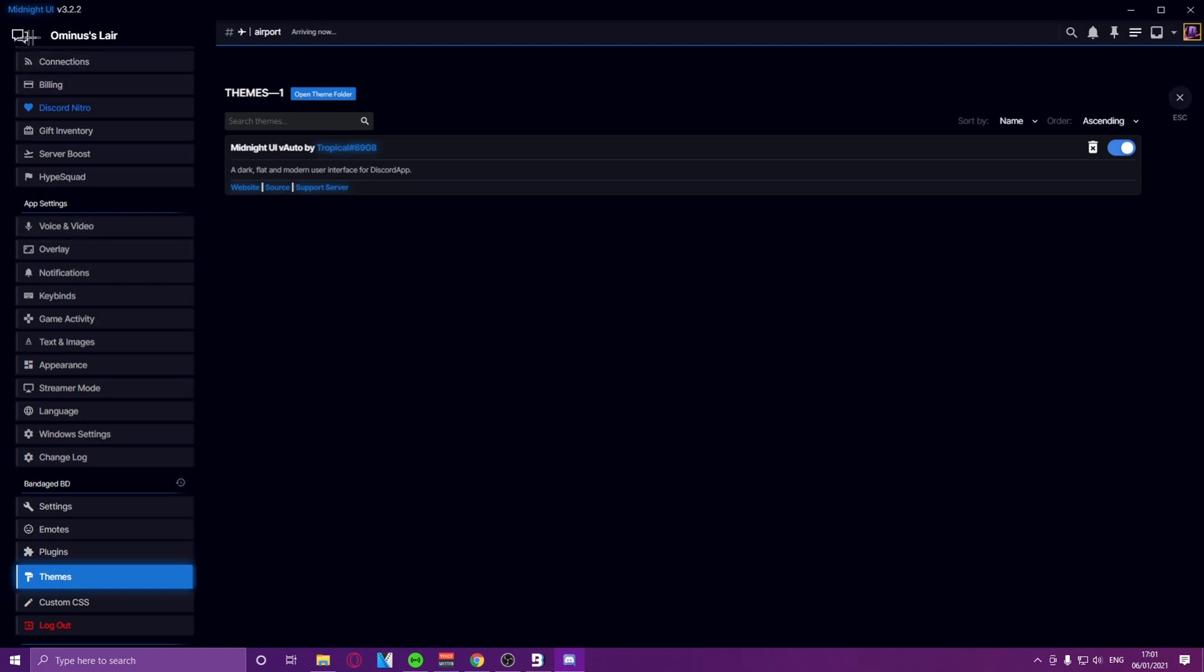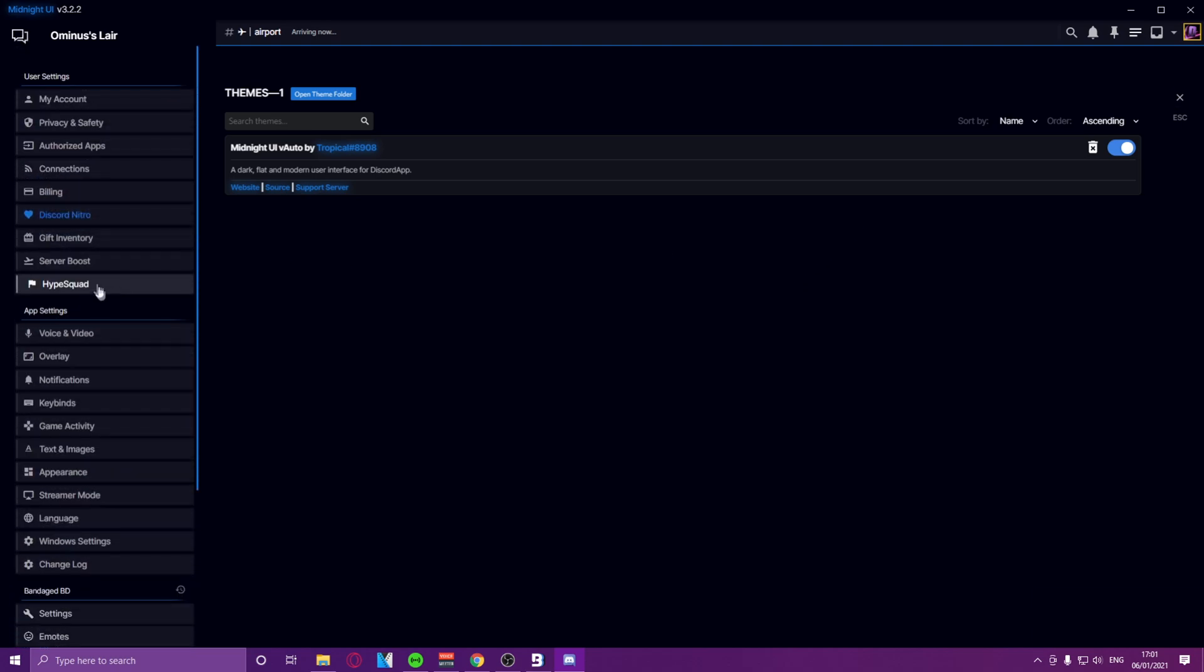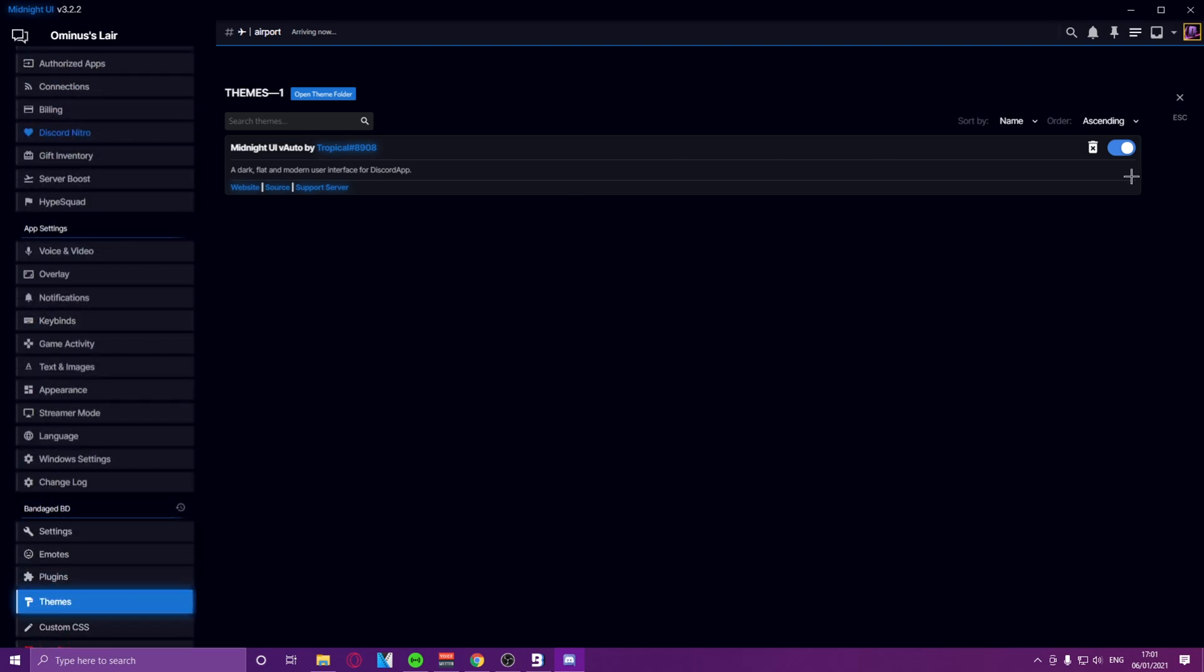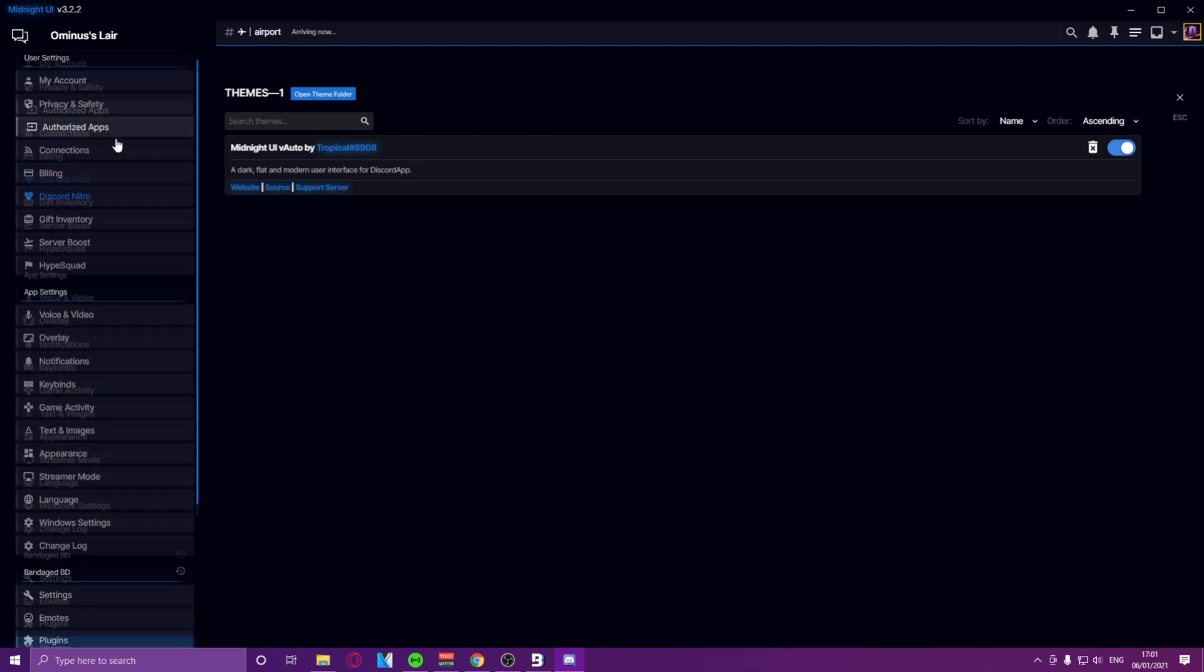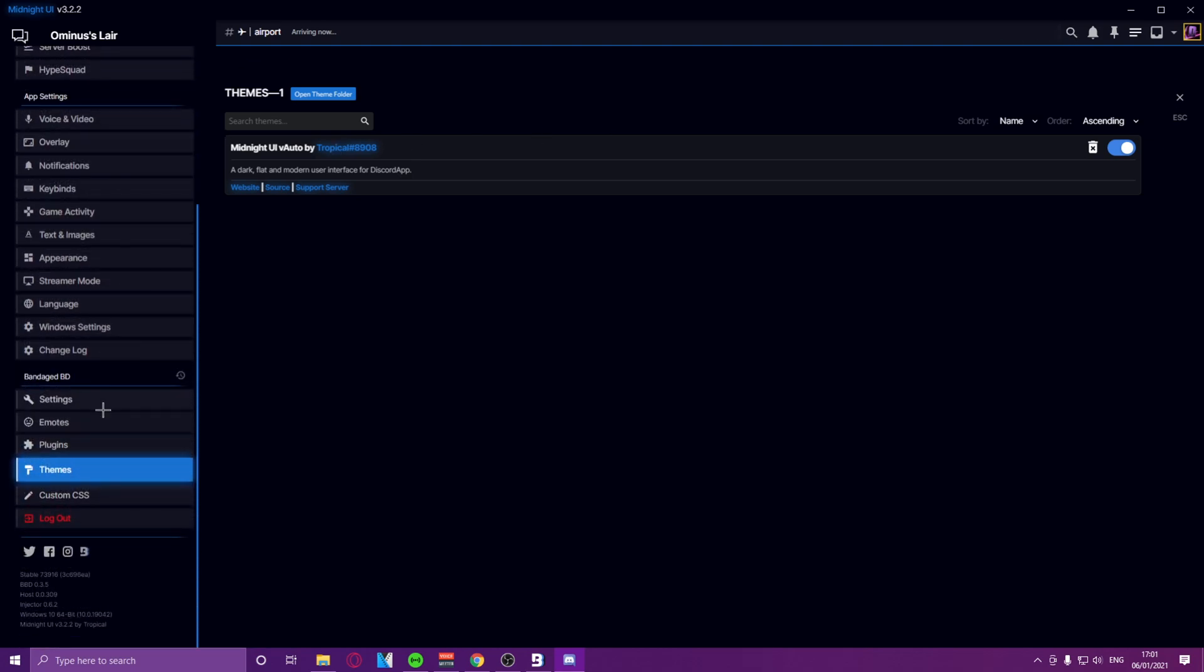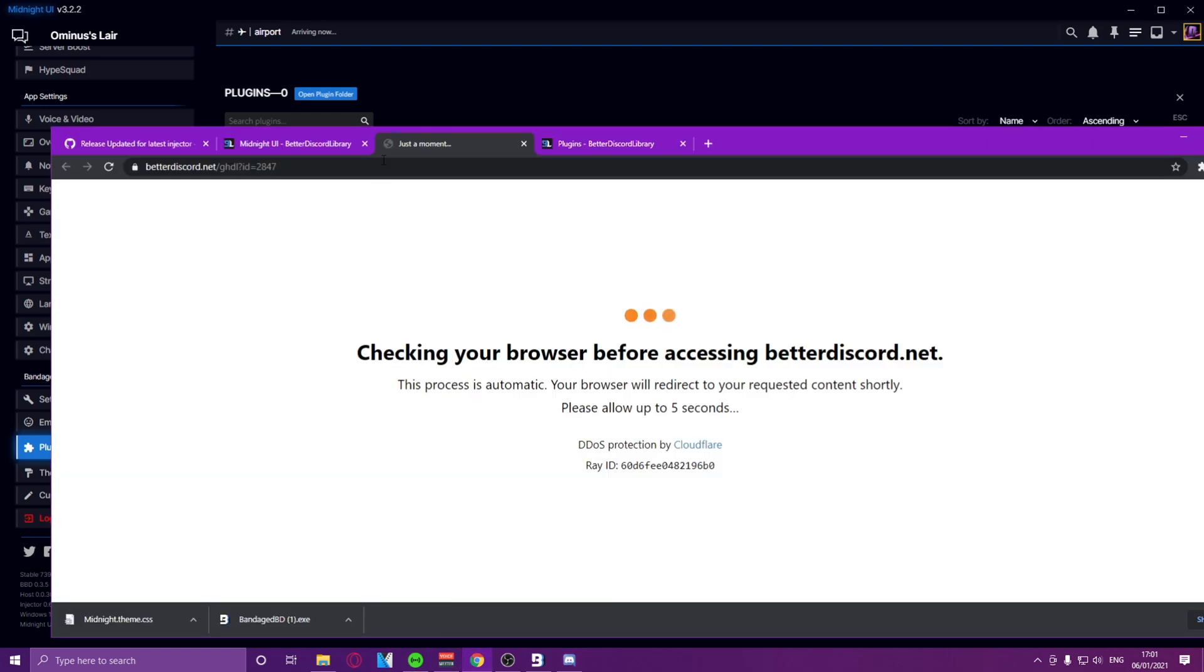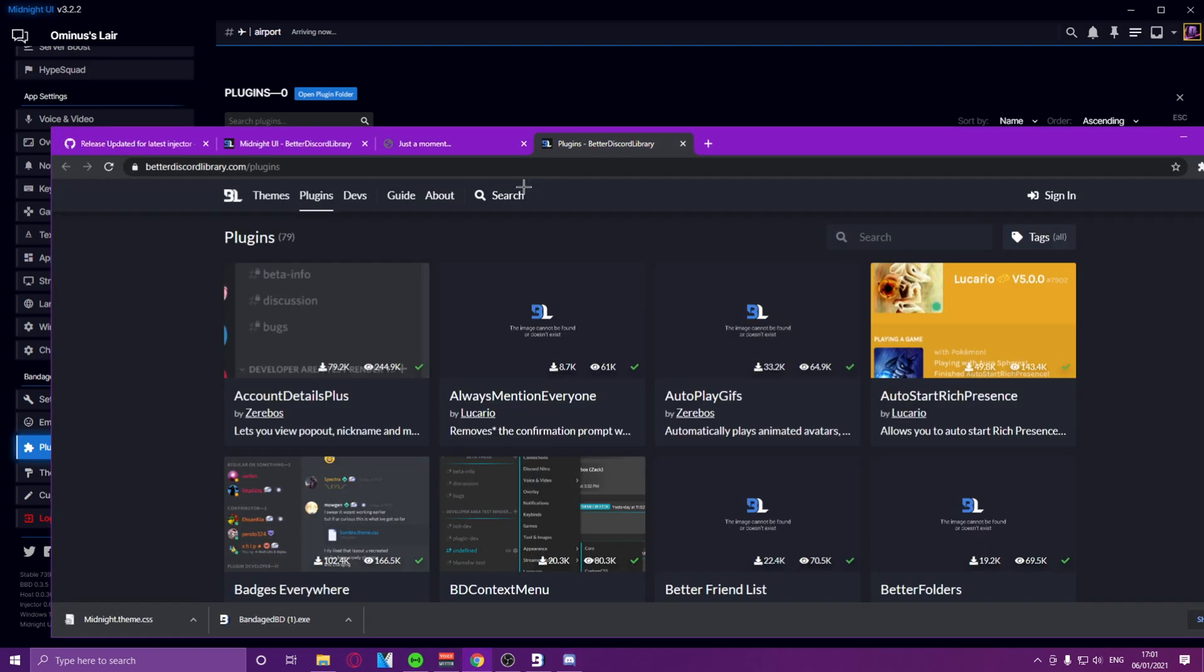And as you can see, wow this looks different, okay. So we have a totally new Discord, I don't even know how to navigate. Okay, so we can go to plugins, and then install some plugins.